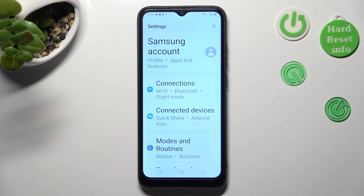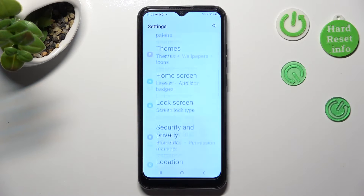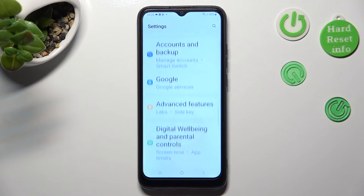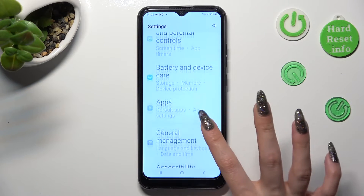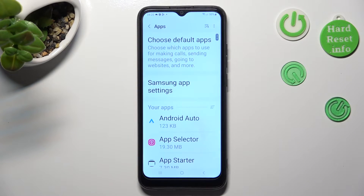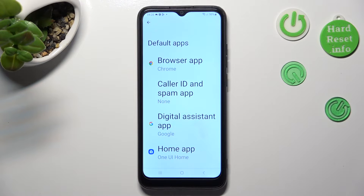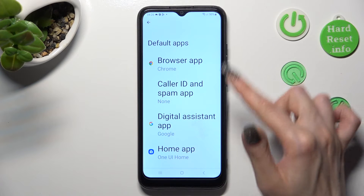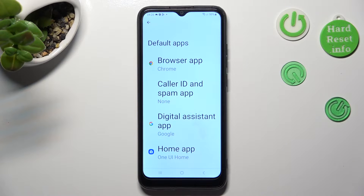In Settings, scroll down to the Apps section. Then click on Choose Default Apps and select one of those sections that you wish to manage — in my case, Browser App.